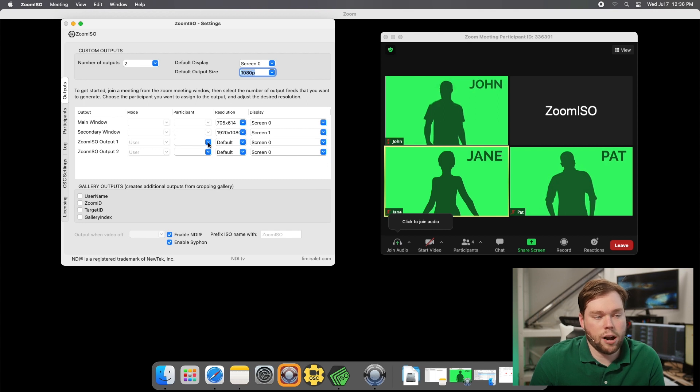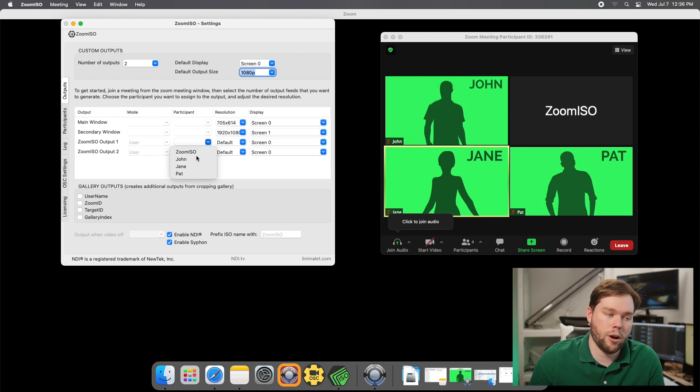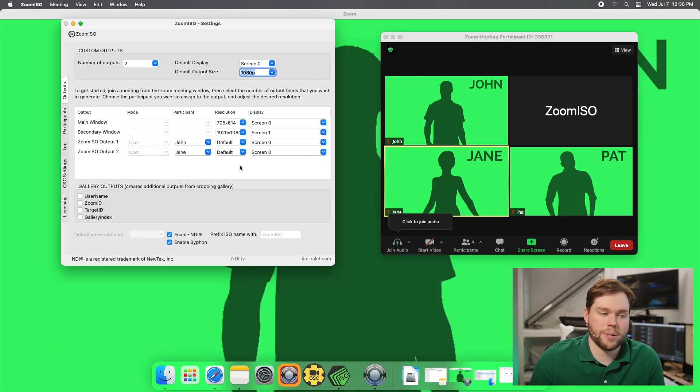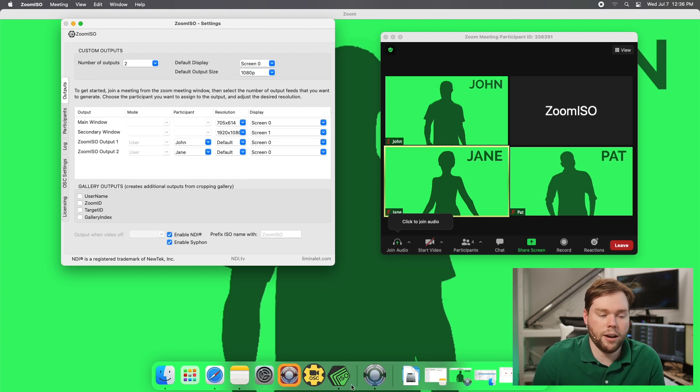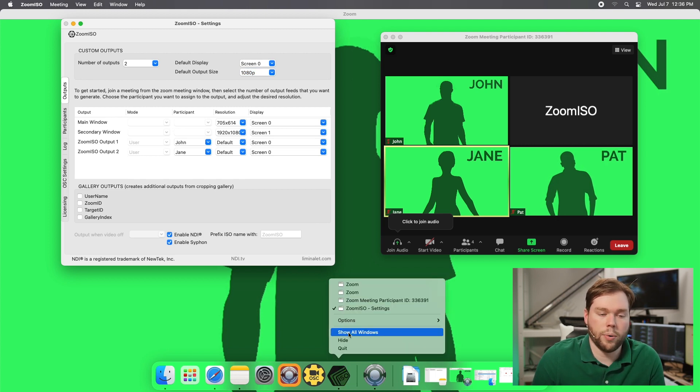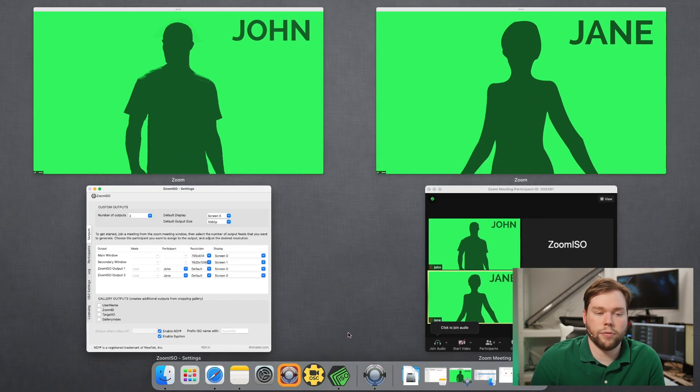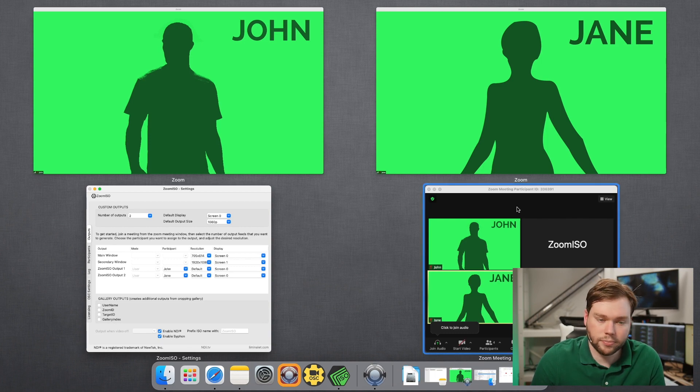On the participant drop down which we covered in the getting started video I'm just going to select John as my primary and Jane as my secondary and you see we have that video feed pop up there. I go to show all windows you can see the different floating windows that we have available to the app right now.